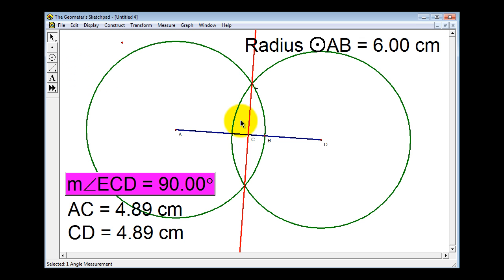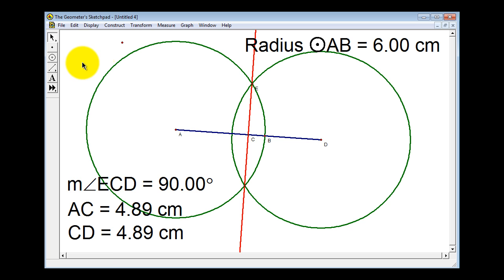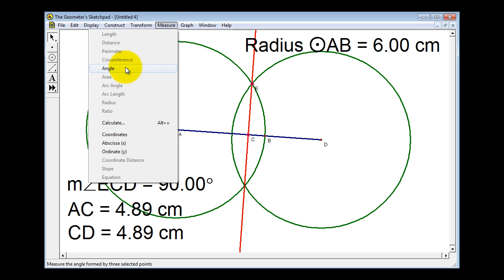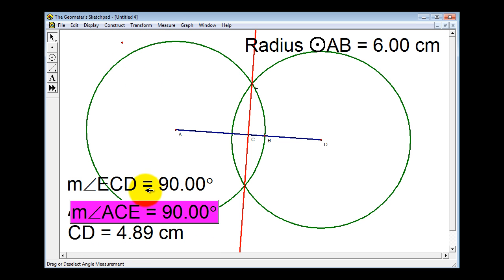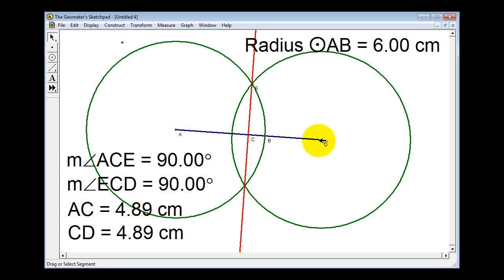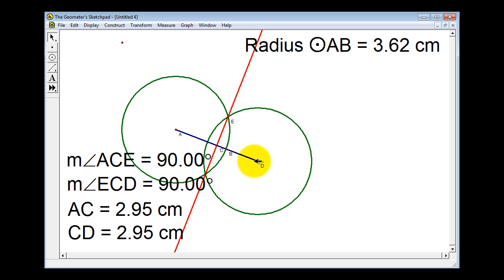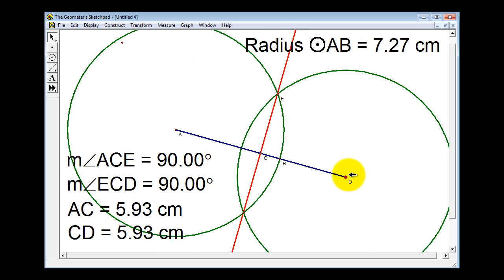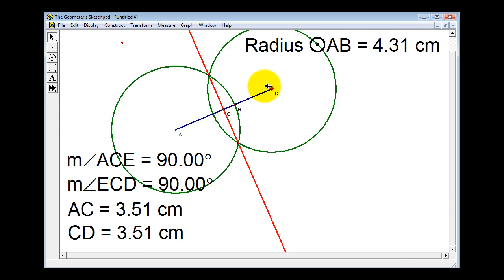Let's go ahead and measure angle A, C, E. We'll unselect, then select points A, C, E, and measure the angle. You can see that that angle is 90 degrees as well. Now I'm going to change the length of this segment, and you'll see that regardless of the length of the segment, this red line is the perpendicular bisector.